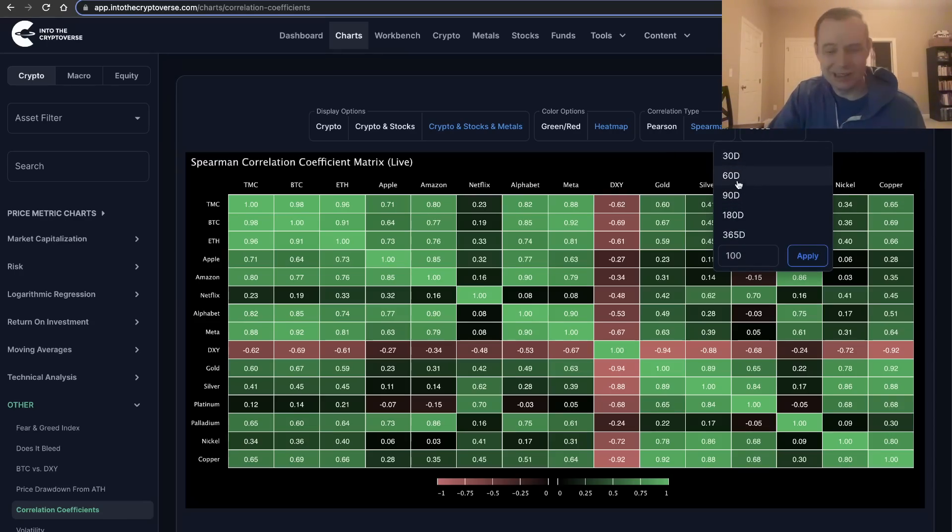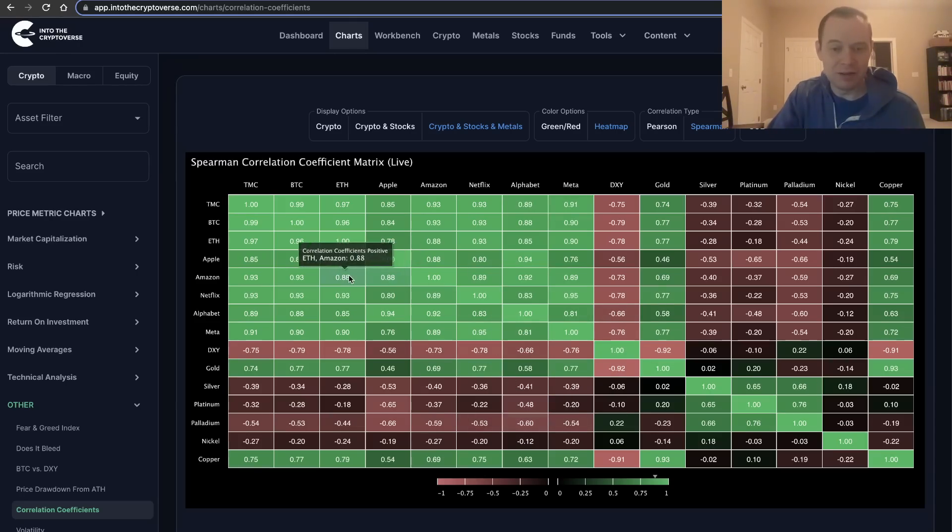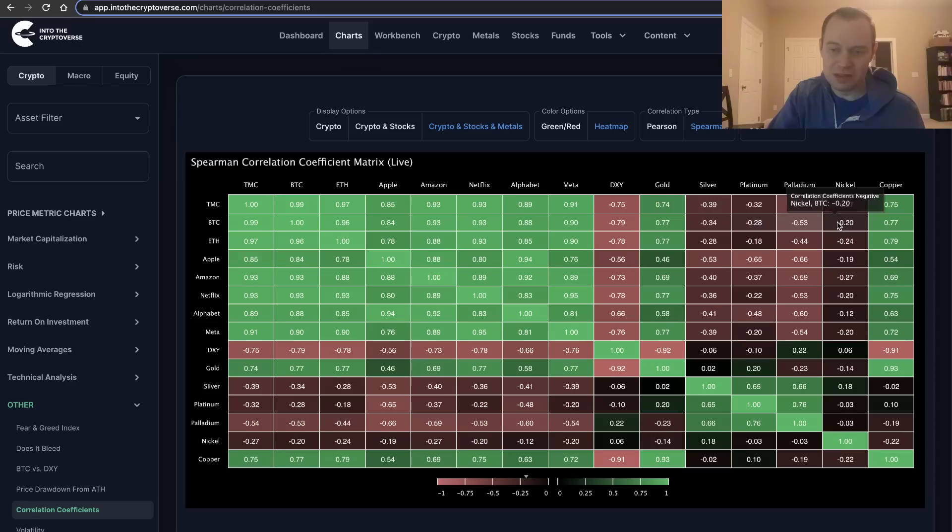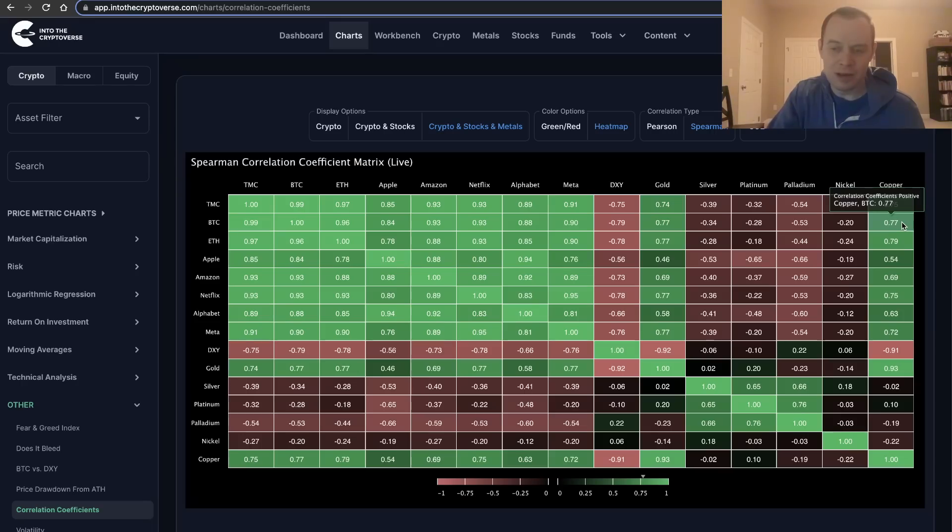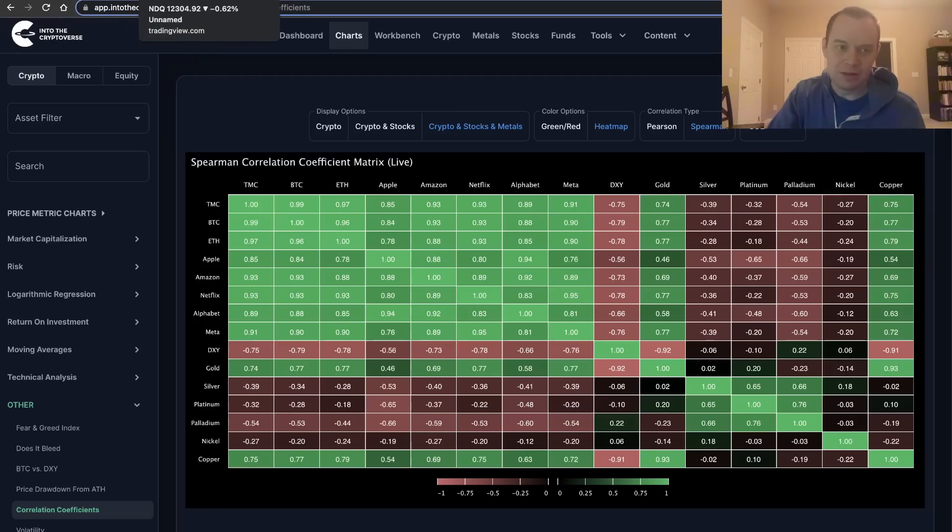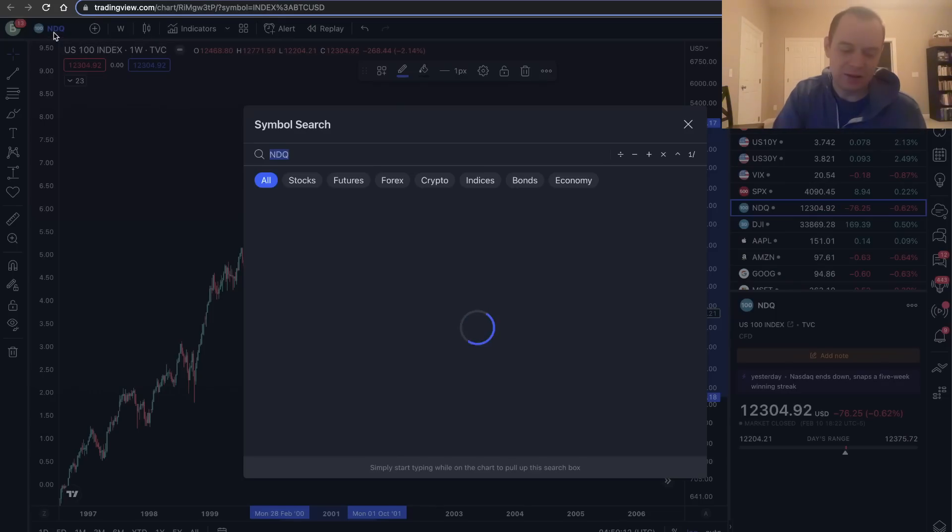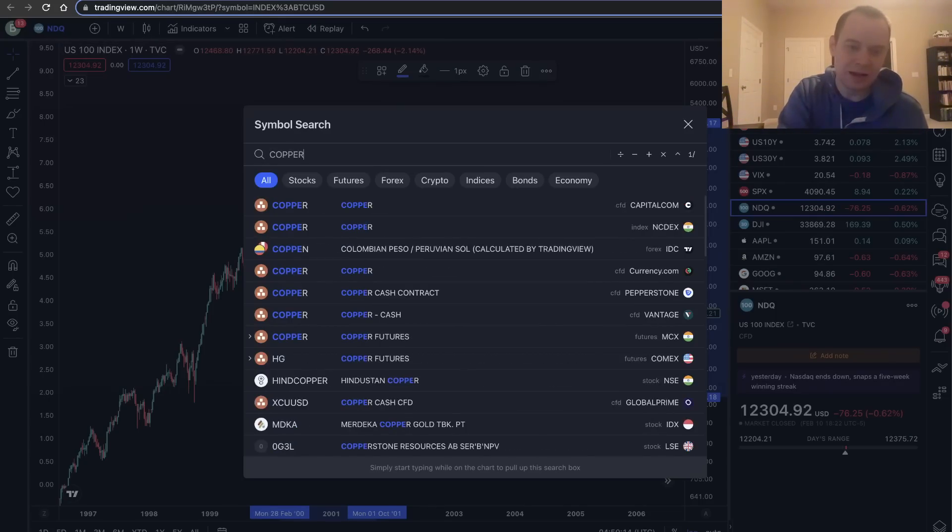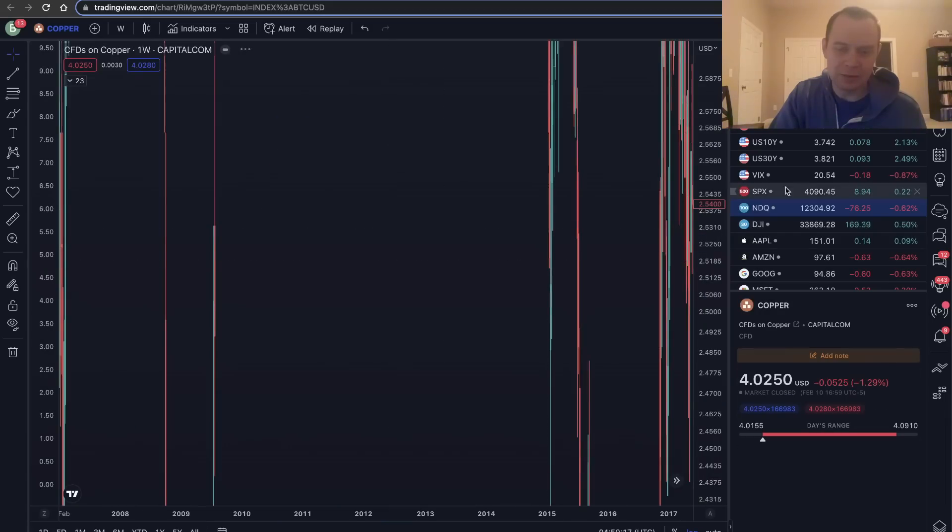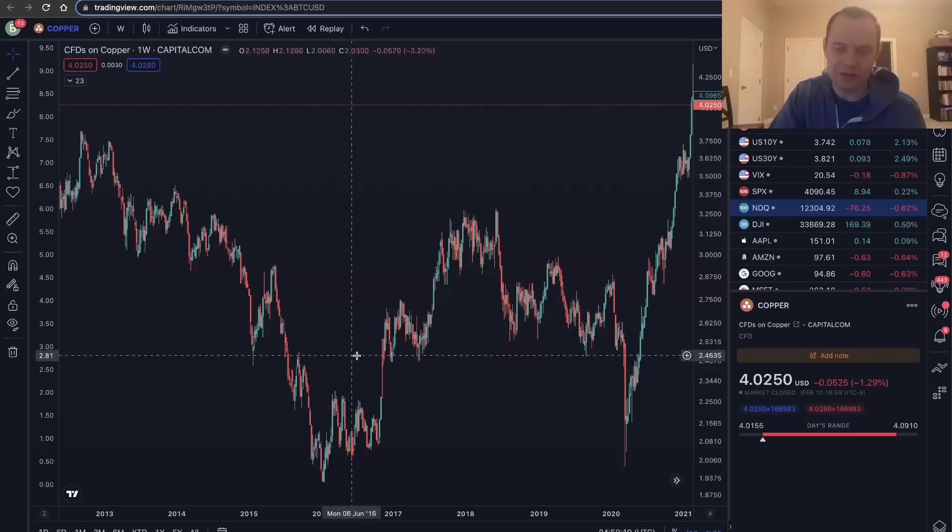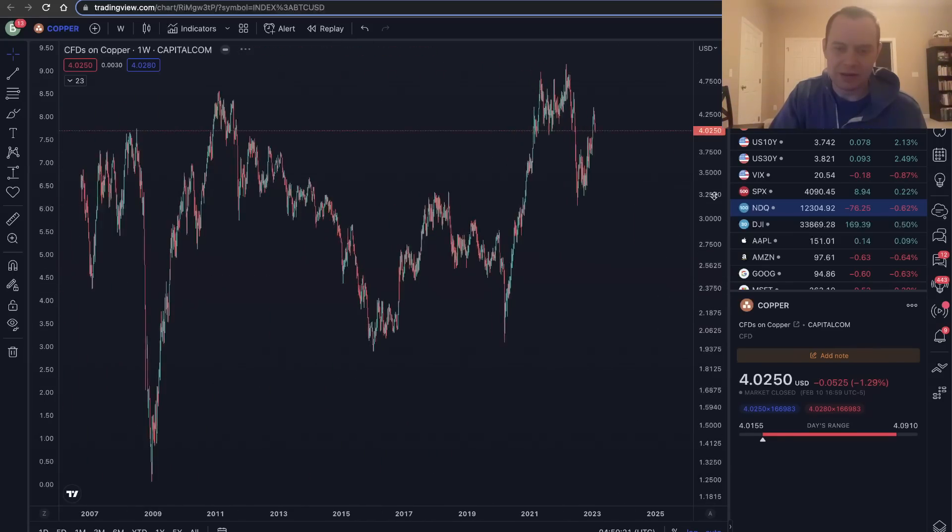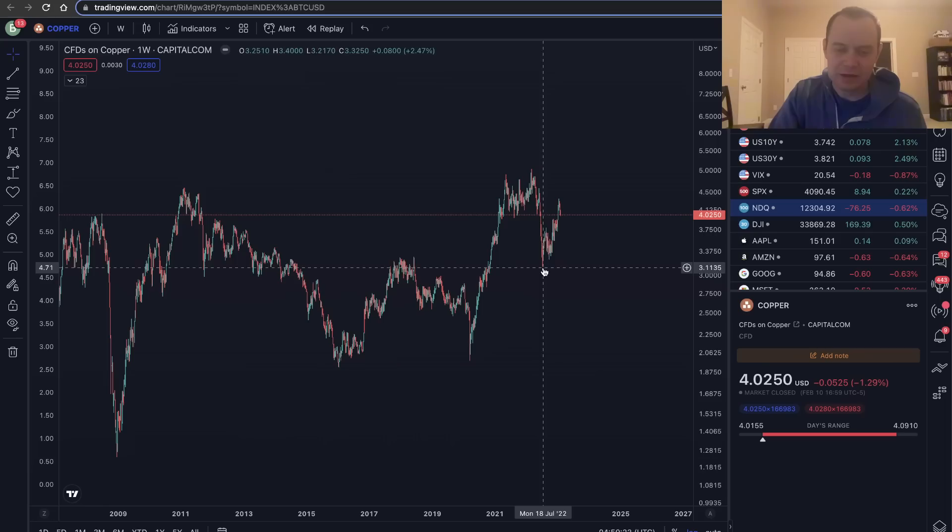If you wanted to look at it over a shorter time frame, like say a 60-day time frame, you can see it's actually quite a bit different. The correlation between Bitcoin and a lot of the precious metals—at least silver, platinum, palladium, and nickel—has actually been negative recently, whereas with gold and copper it's actually been positive. We actually talked about copper not too long ago.